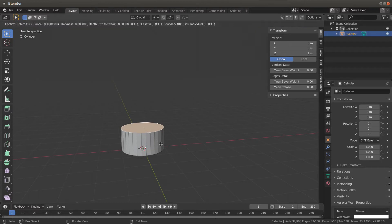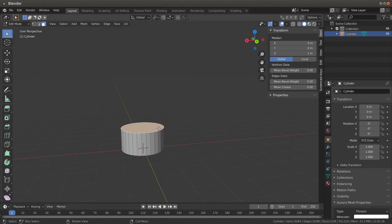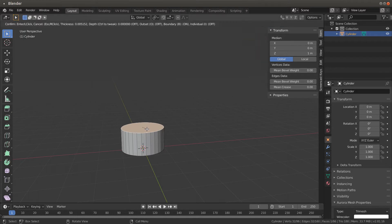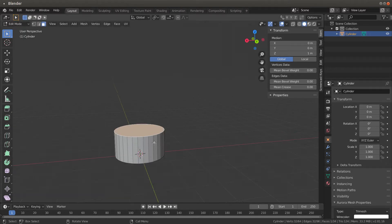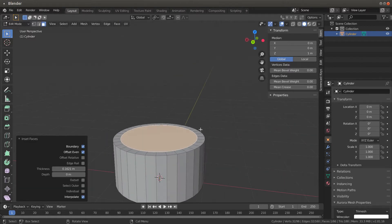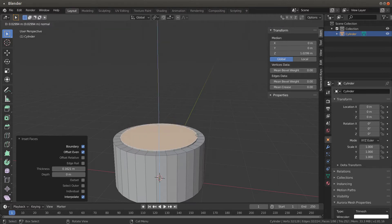Hit I, which allows you to inset — it won't let you outset, only inset. If you want to go outwards you'd use scale, but that cones it. Inset brings your lines in. I for inset — just bring it in a little bit. Then hit E for extrude and you can push it in or pull it up; in this case I'm going to pull it up.